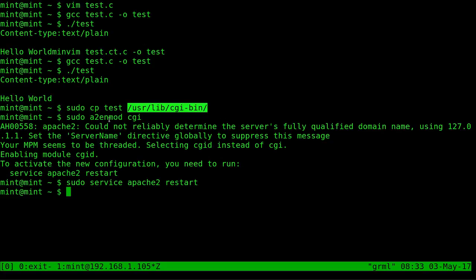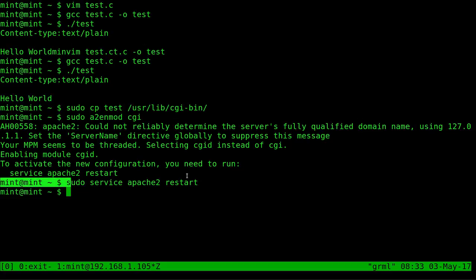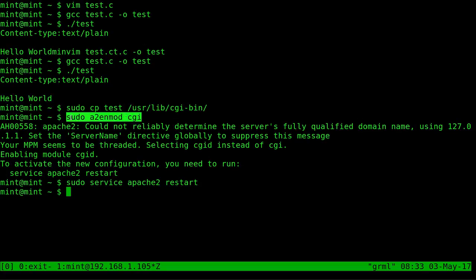After doing that again you only have to do this once you shouldn't have to do this again but sudo a2enmod cgi and that will enable the CGI scripts for your web server and then you have to restart your server but that should stay even after a reboot, this should stay effective. And that's it.